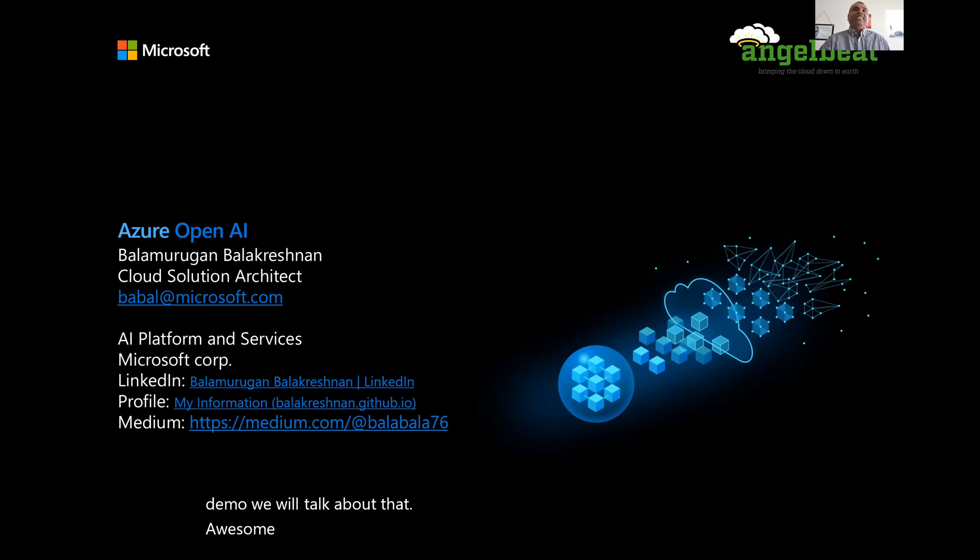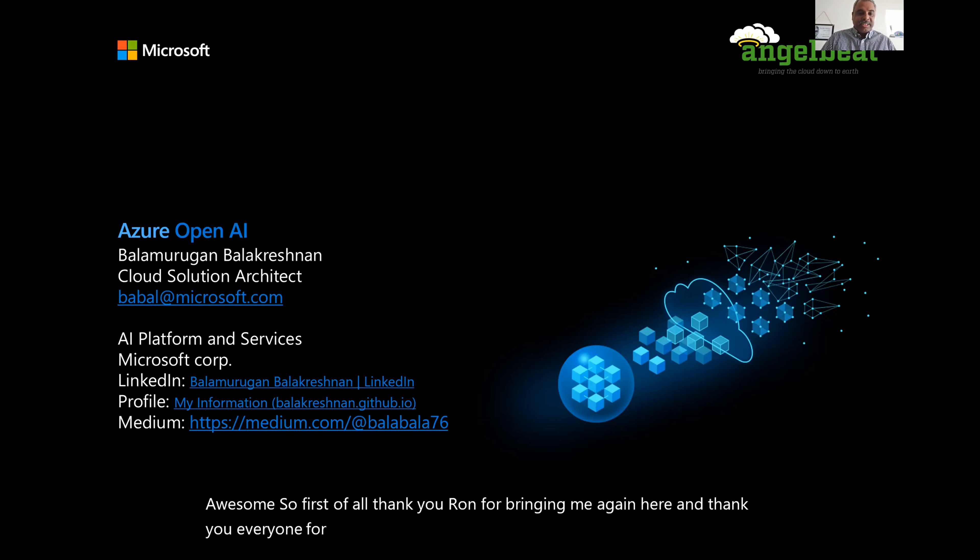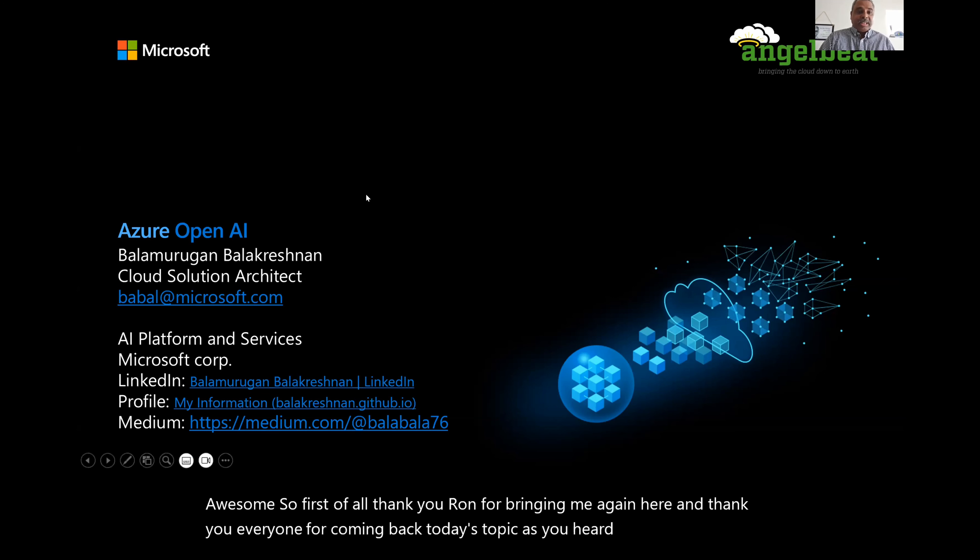So first of all, thank you Ron for bringing me again here and thank you everyone for coming back. Today's topic, as you heard, we're going to talk about Azure OpenAI.